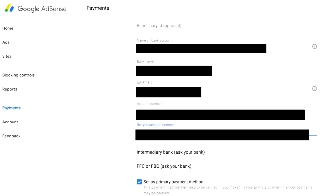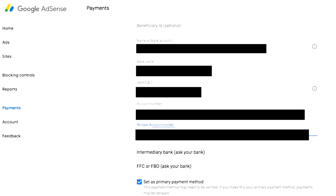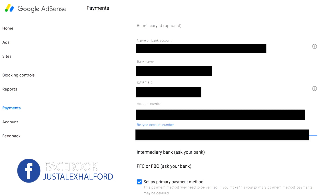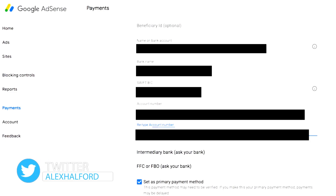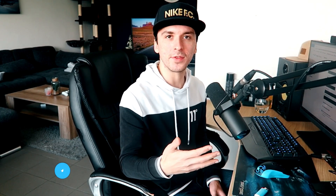Pay close attention to the account number field. If you fill in the wrong number, 9 out of 10 times it won't process because that bank account probably doesn't exist, or it gets sent to the wrong account. Make sure every single digit of your account number is correct — triple check it. Below that, you retype your bank account number to confirm. At the bottom, you can also set this as your primary payment method, so you don't have to manually select it each time.